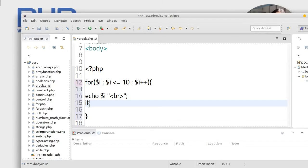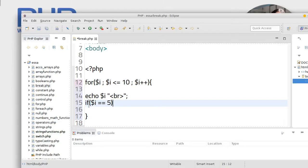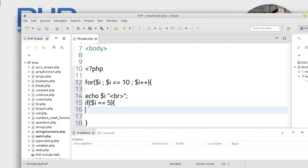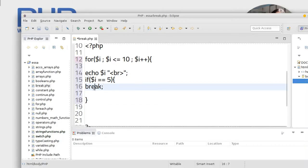Okay, here if dollar sign i is equal equal to five, let's say, so you will break. Just like this, simple break only. This is for if, for loop. Okay, this is for loop, save.